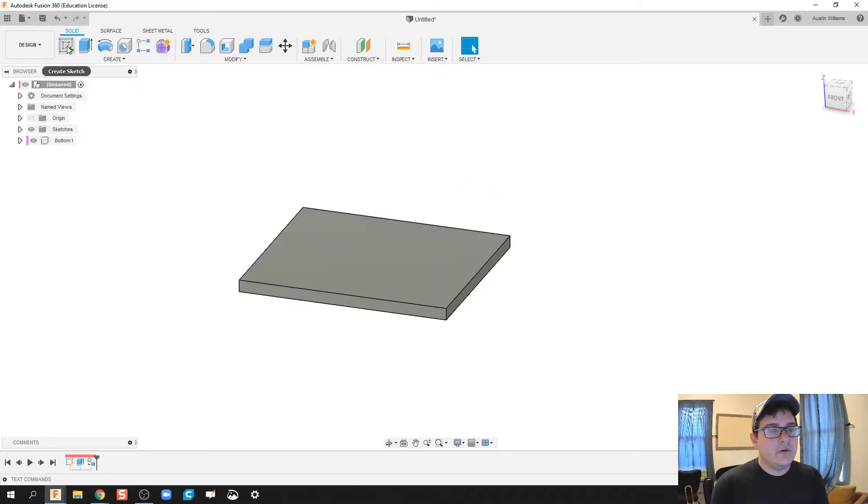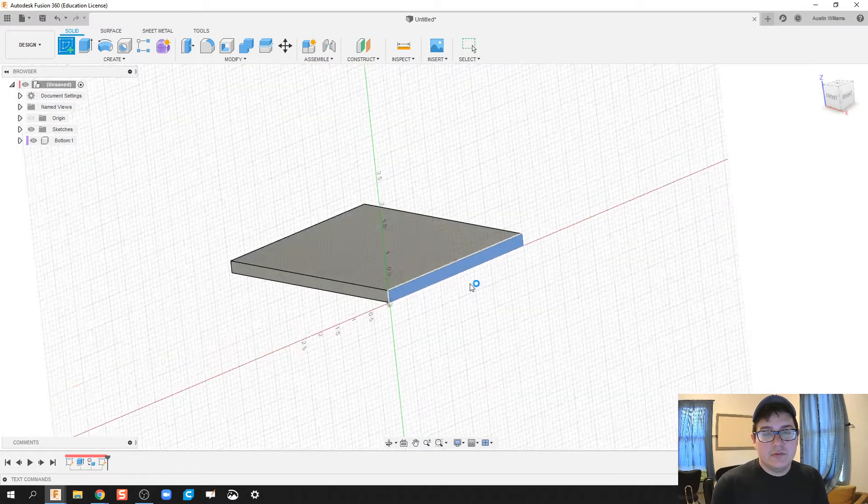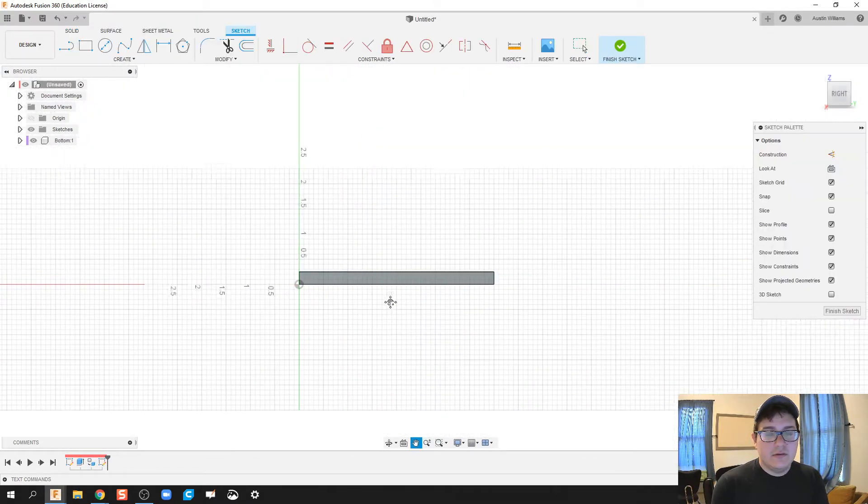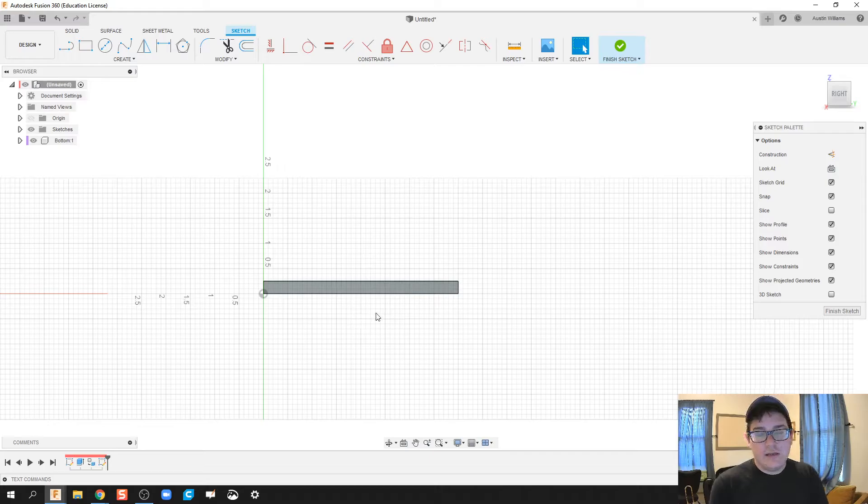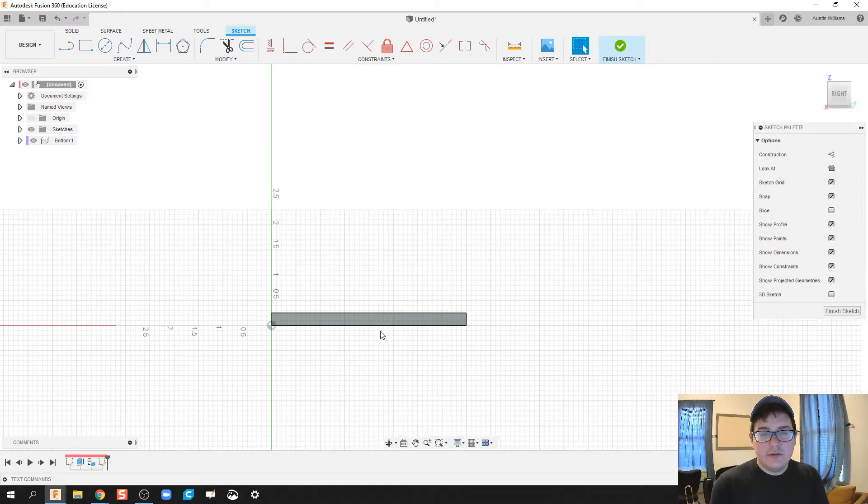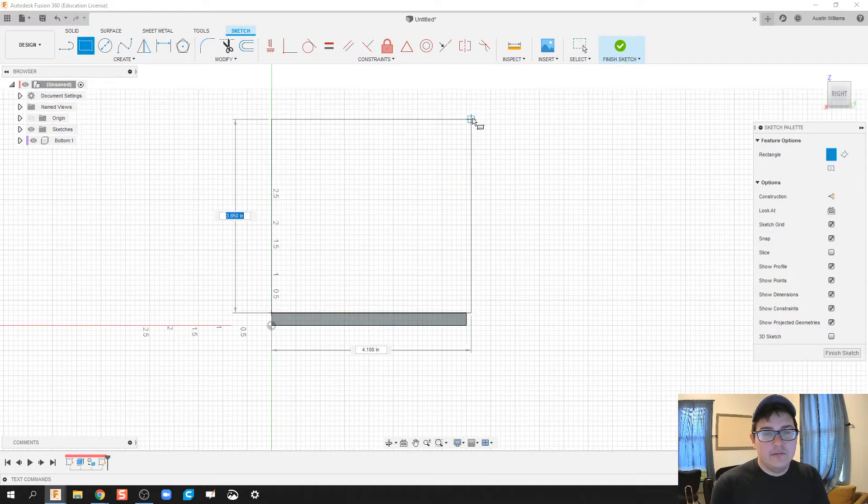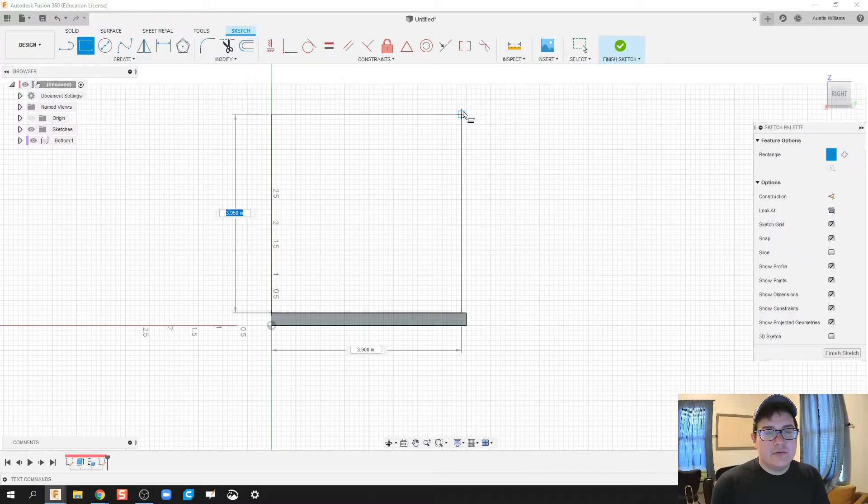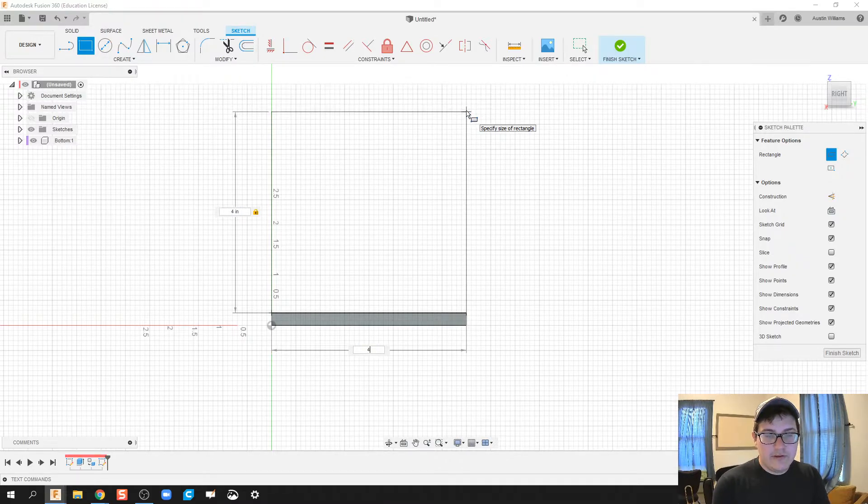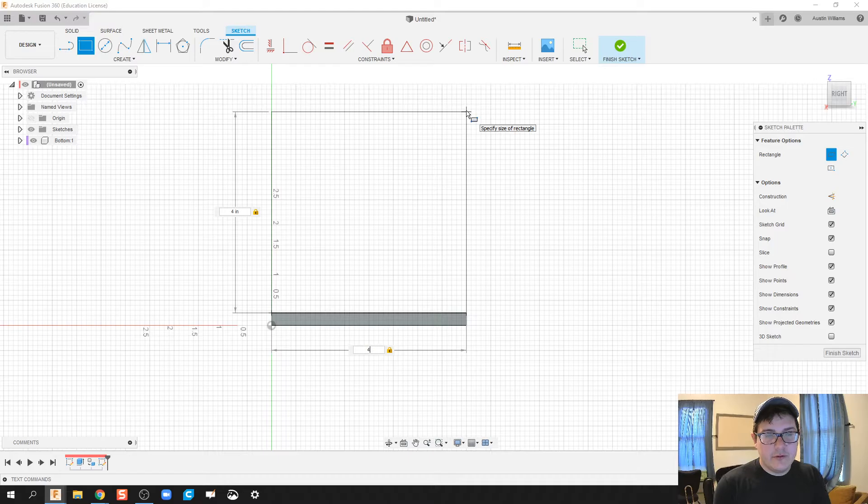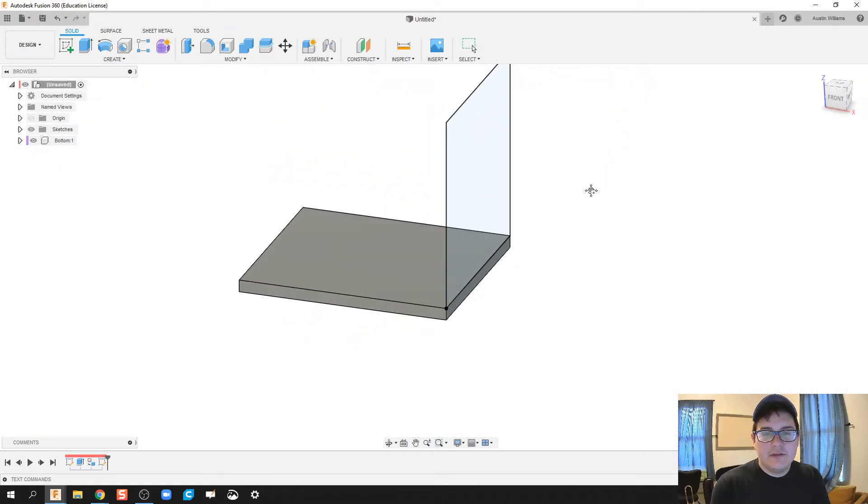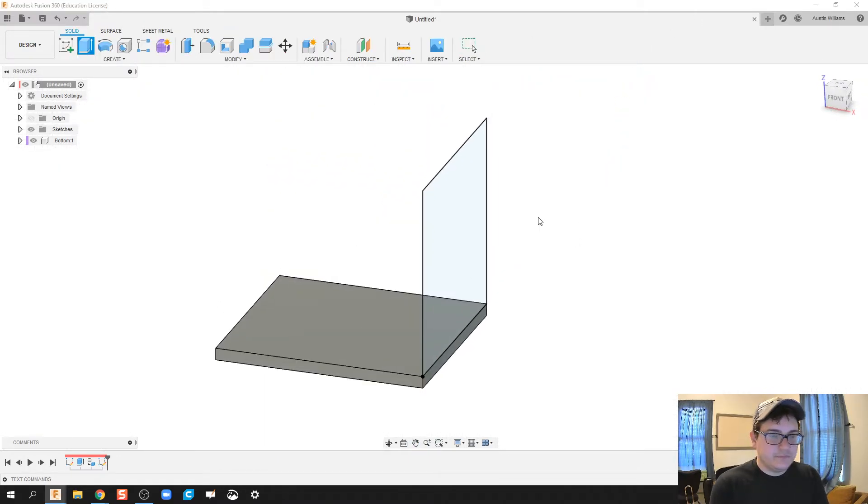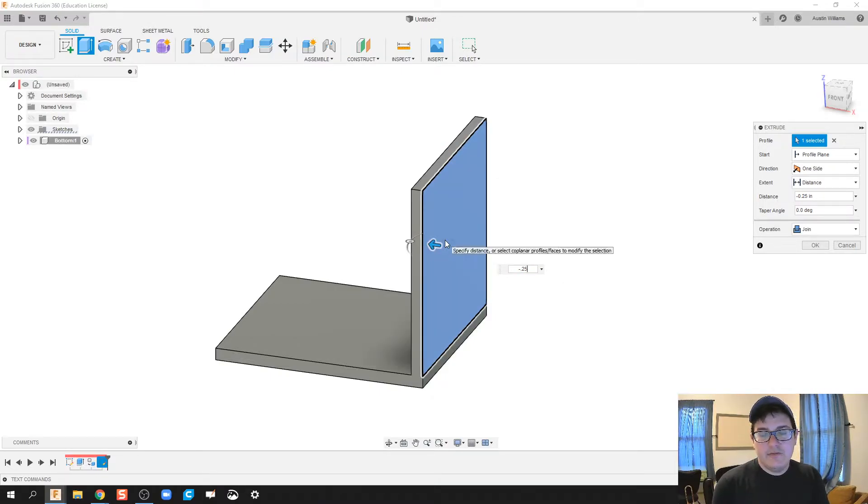We're going to go ahead and make our side piece. So we'll click on new drawing. And we're going to do R for rectangle. And this is going to be 4 by 4 square. Click OK. Finish sketch. E for extrude. And so we're going to do negative 0.25. We're going to bring that inwards.